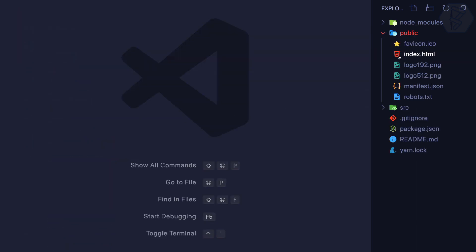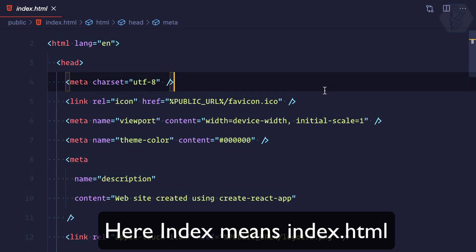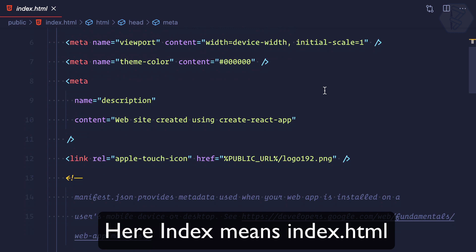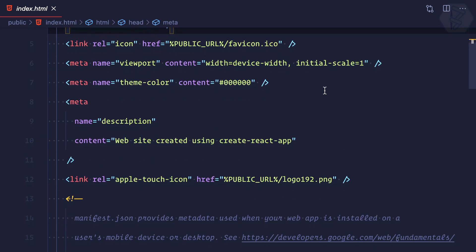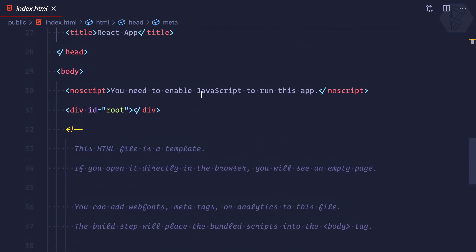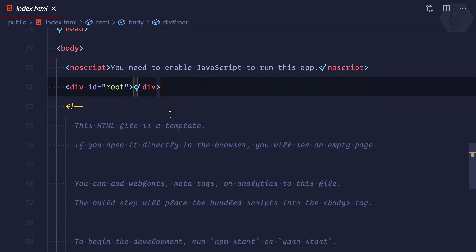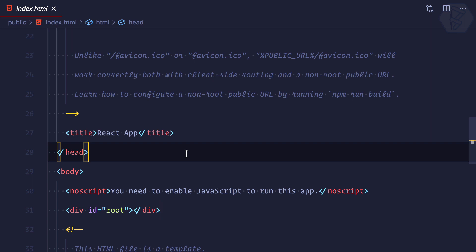Then we have the public folder. Inside this public folder we have the index.html, and we're familiar with this — remember in the previous videos when we started with React learning, we added an index.html, added some script tags, and created a div with the id of root. Here at the bottom, on line 31, you can see we have a div with the id of root.